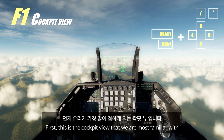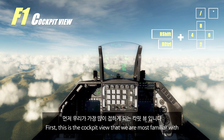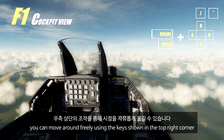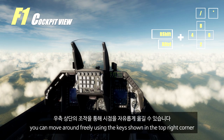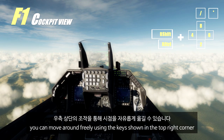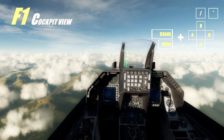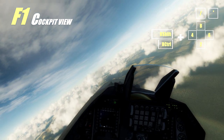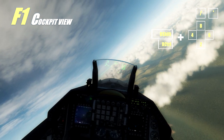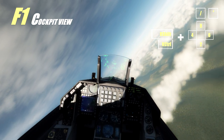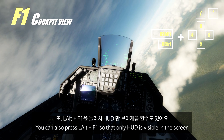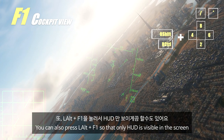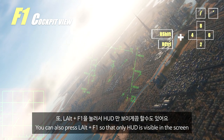First, this is the cockpit view that we are most familiar with. In the cockpit, you can move around freely using the keys shown in the top right corner. You can also press Left Alt and F1 so that only the HUD is visible on screen.